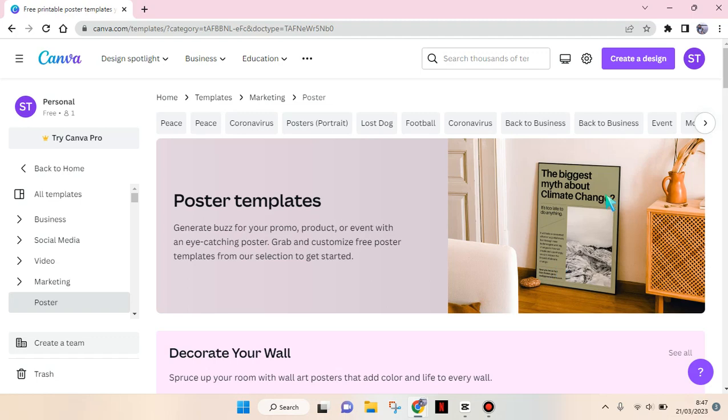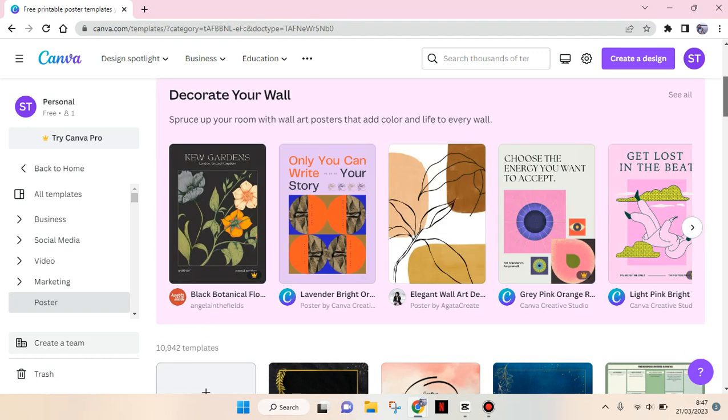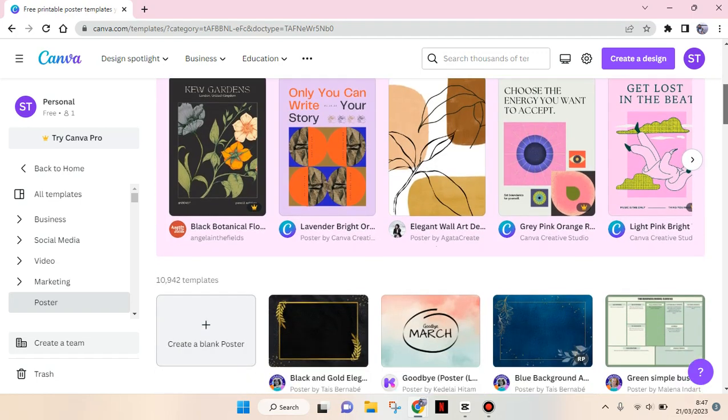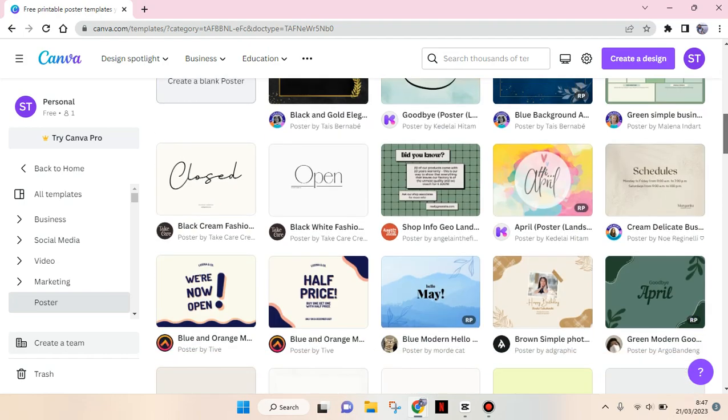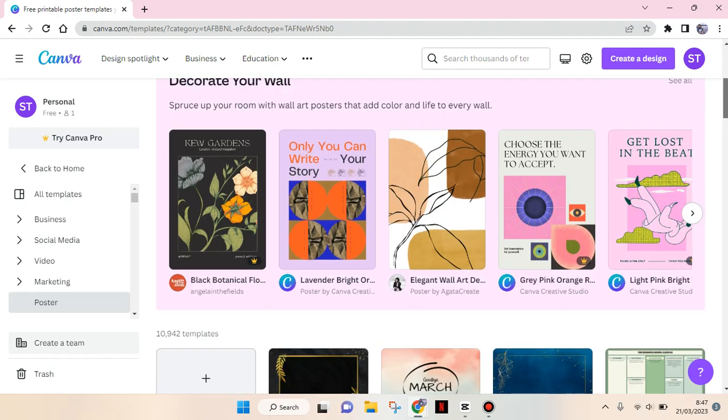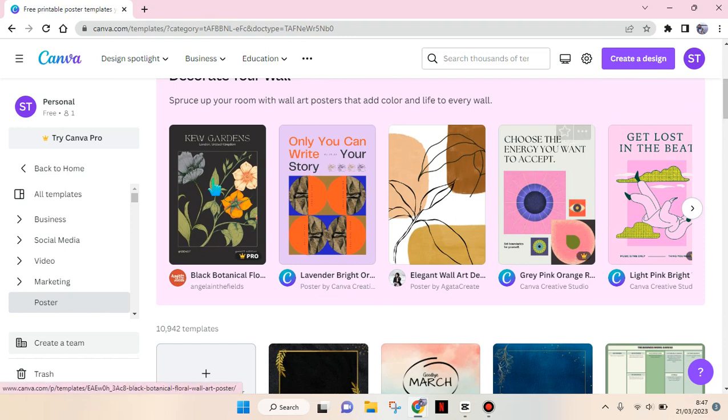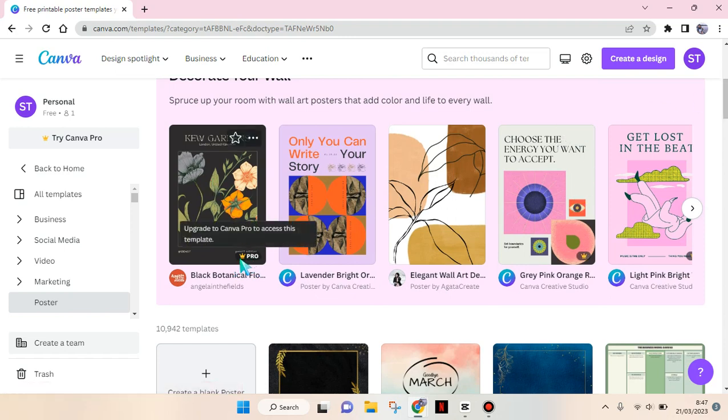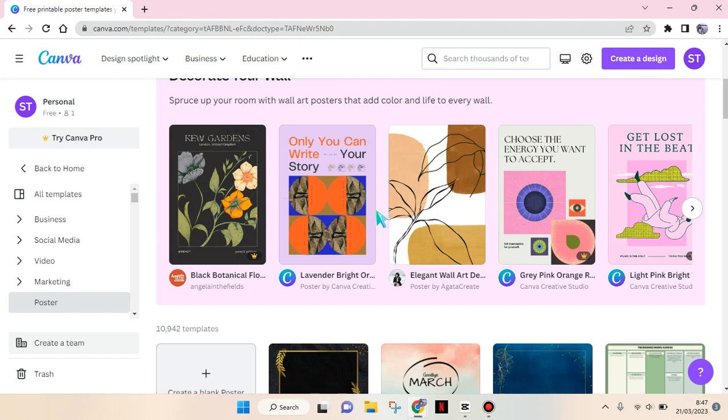You can scroll down to find the templates that you can use. If you are on a free or personal Canva account, you can see there's a Pro icon. I can only use the free templates because I'm using a free Canva account.